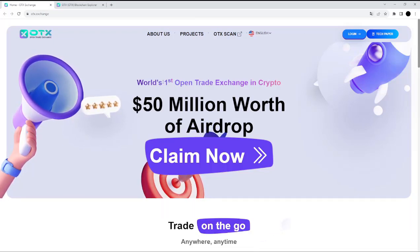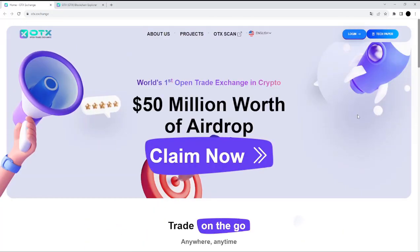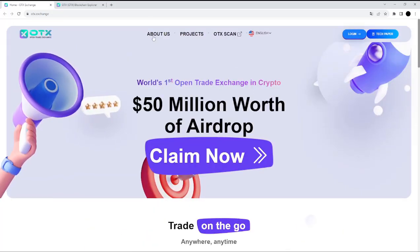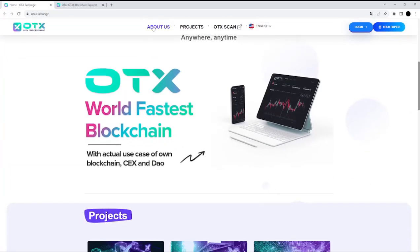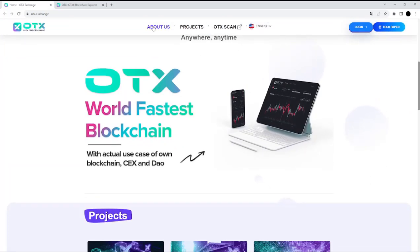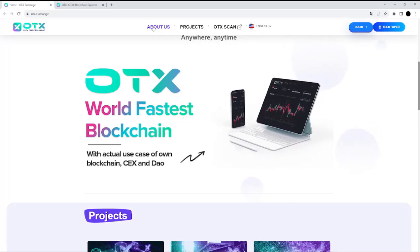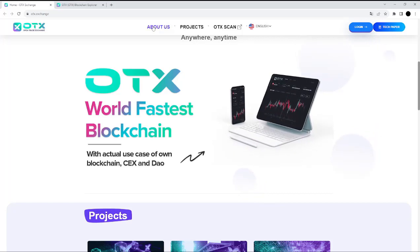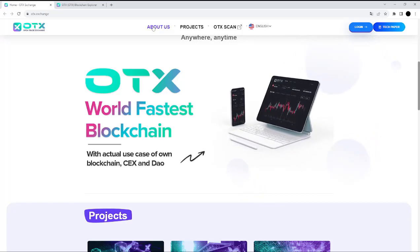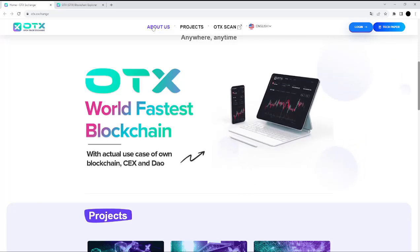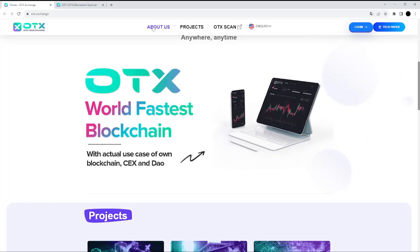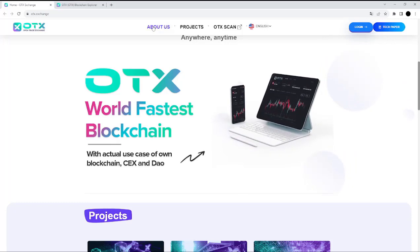Here, as you can see, we have the main page and the information about their project. This is an advanced and technically sophisticated digital asset trading platform that caters to the needs of individuals and institutions seeking a secure and efficient environment for trading a diverse range of cryptocurrencies and digital assets.